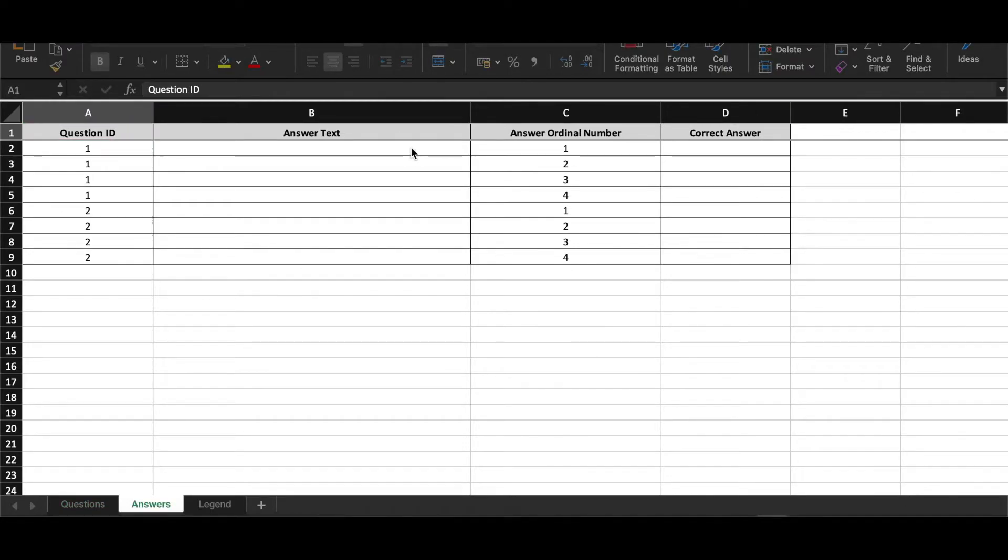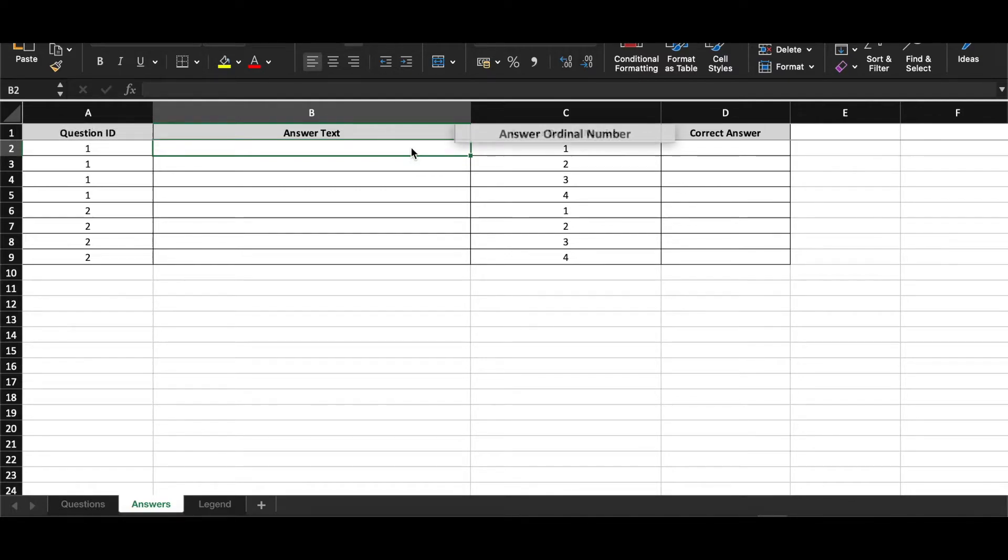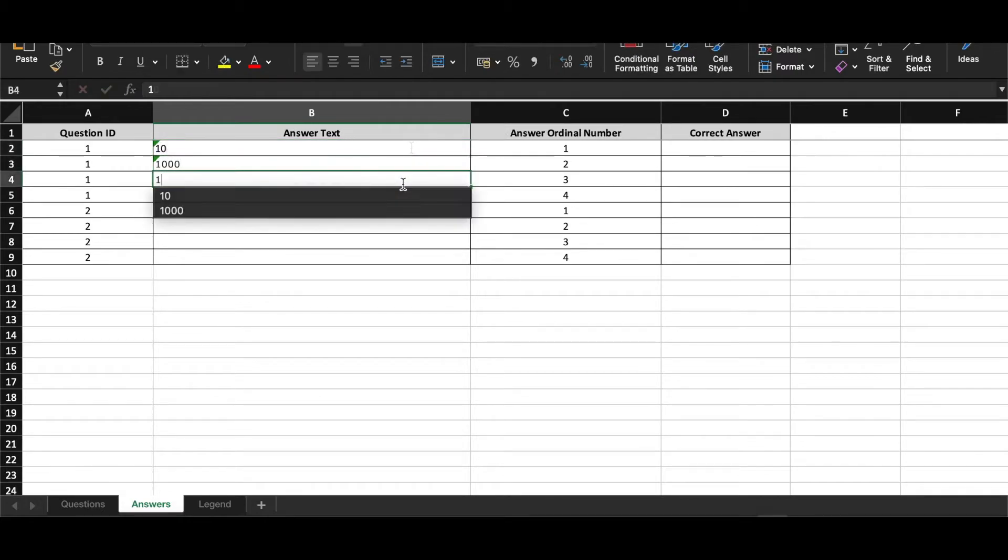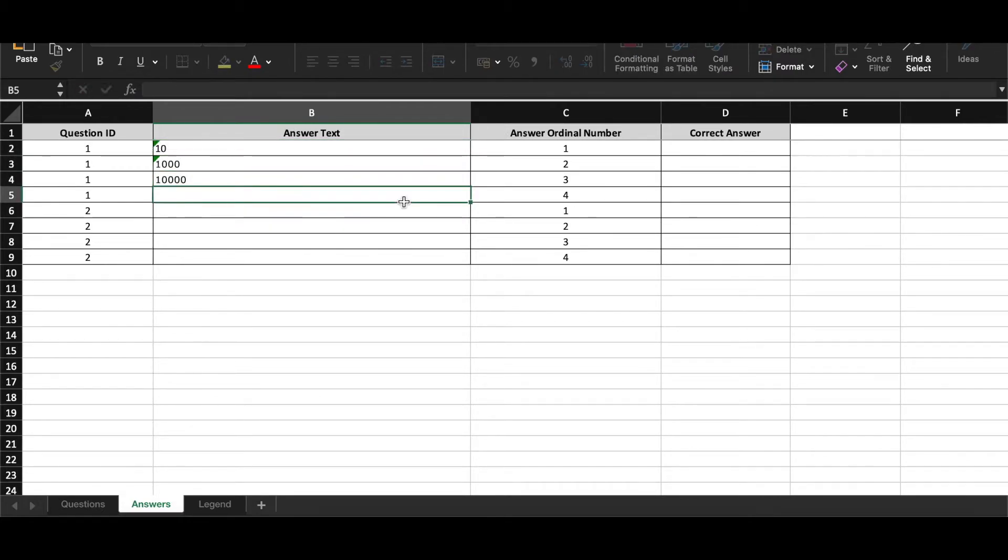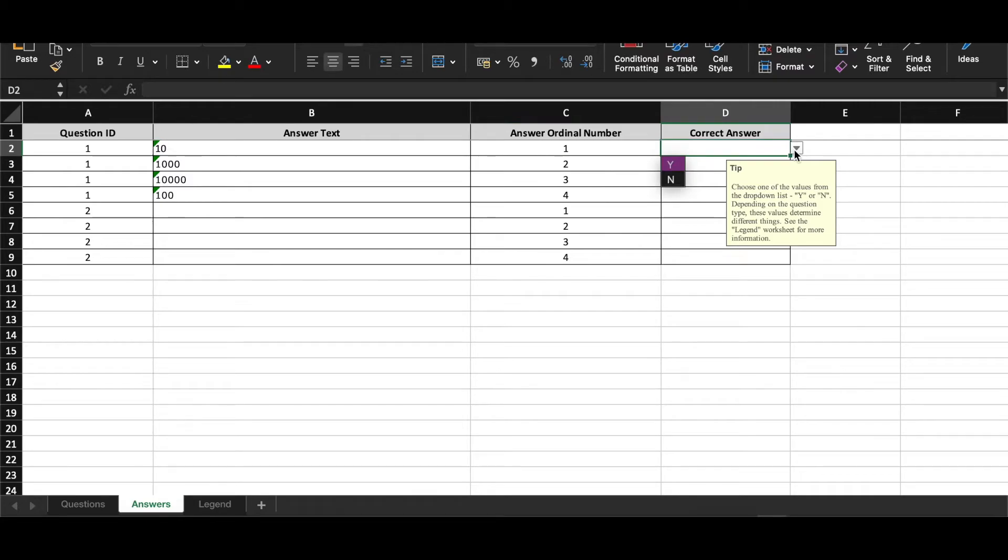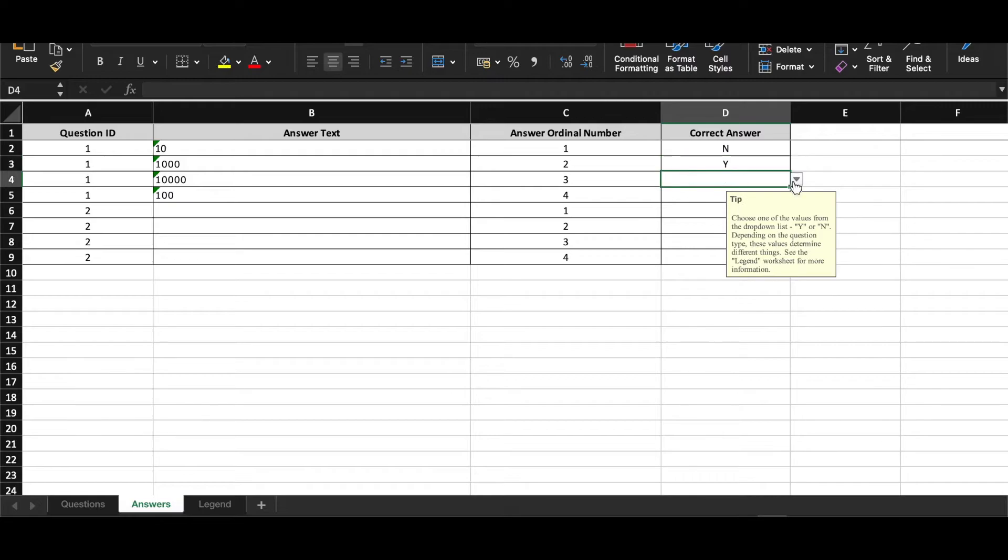Question ID in answer sheet is used to match answers to the questions in the question sheet, while the ordinal number in most cases determine the order by which answers will appear. For incorrect answers put N and for the correct ones Y.